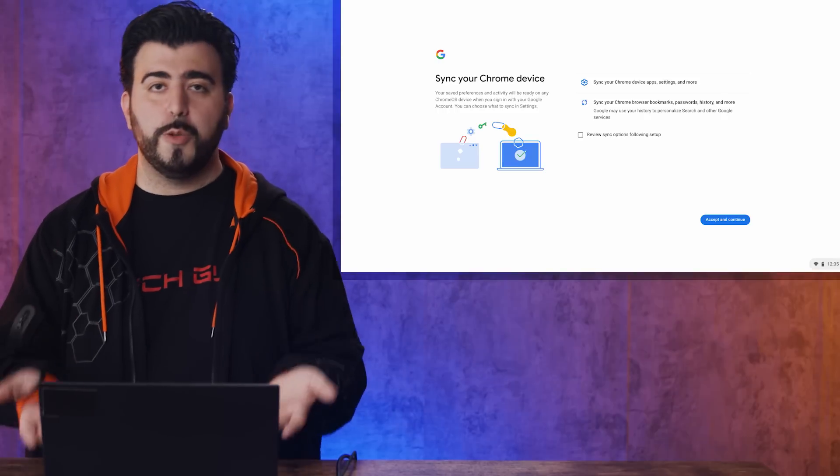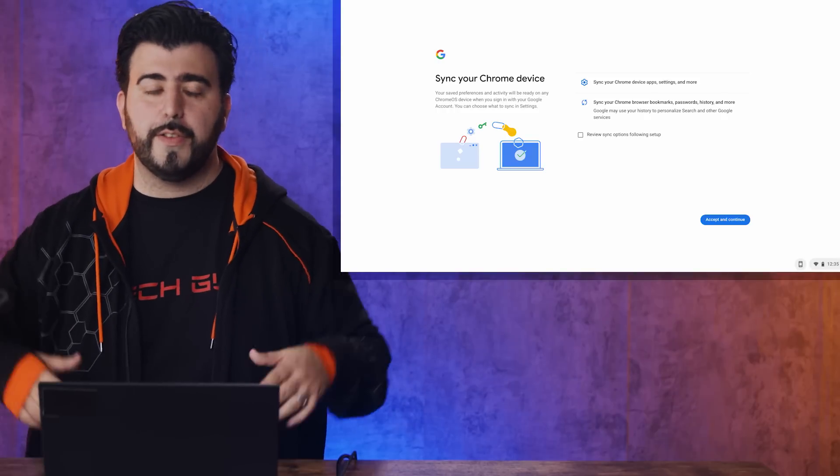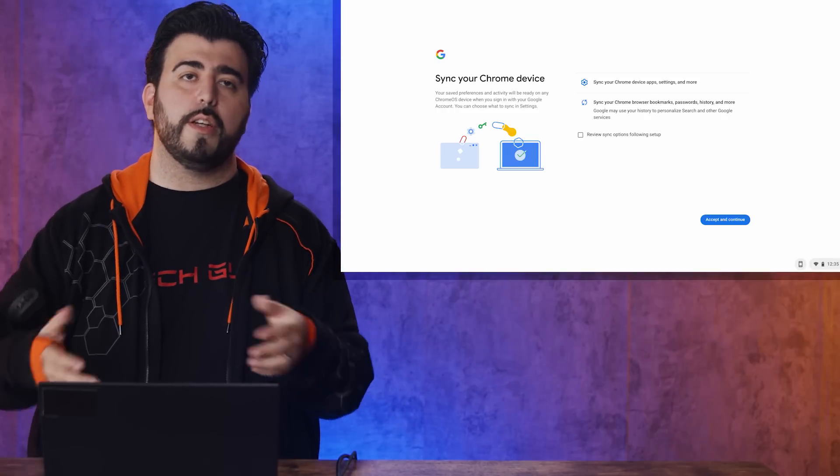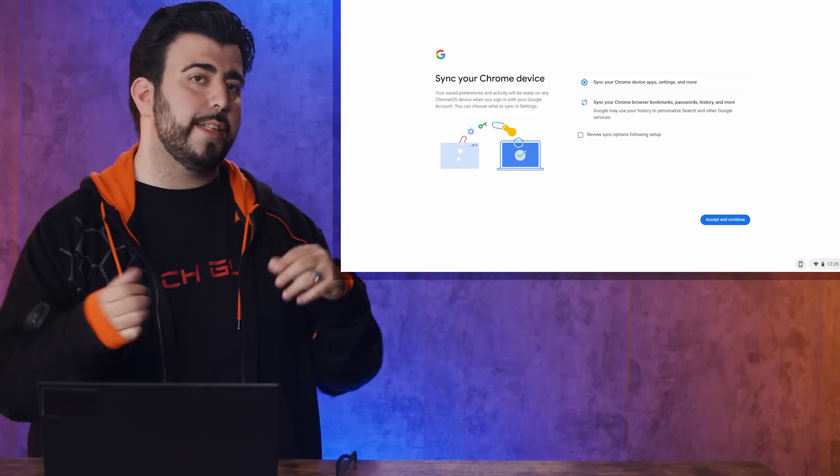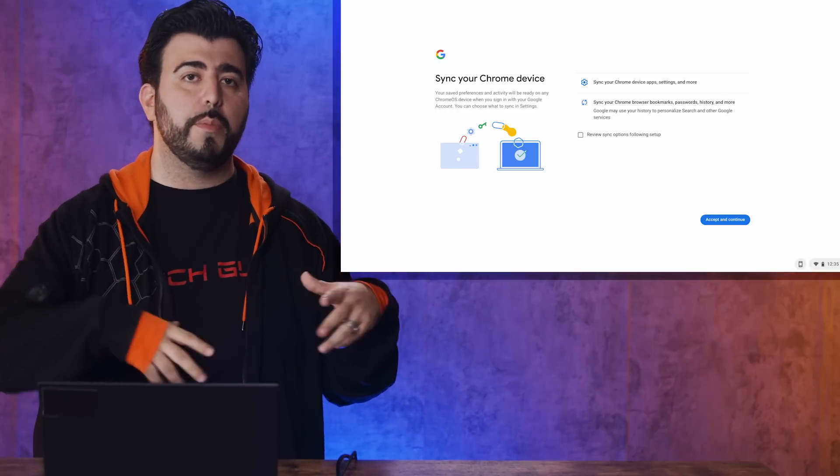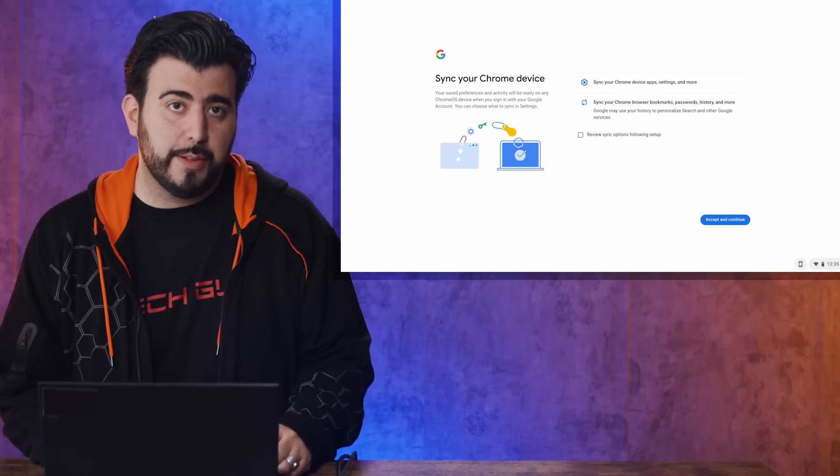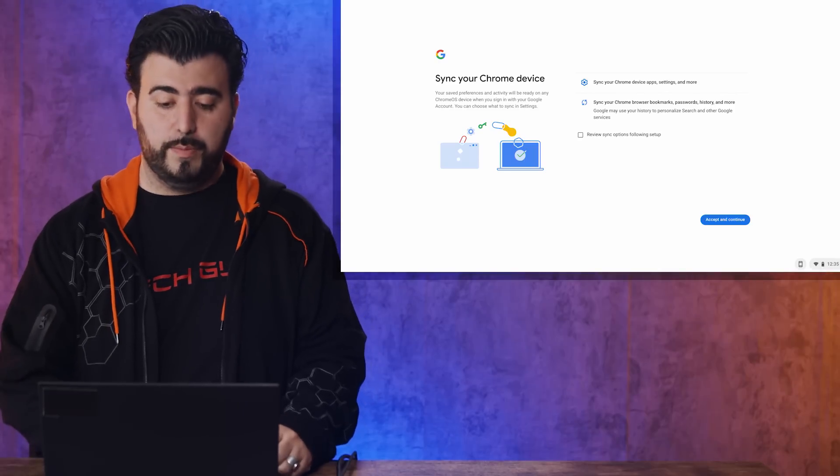And then, you want to sync your device. This will just sync all of your current websites, everything you've done beforehand, and sync it to this Chromebook.